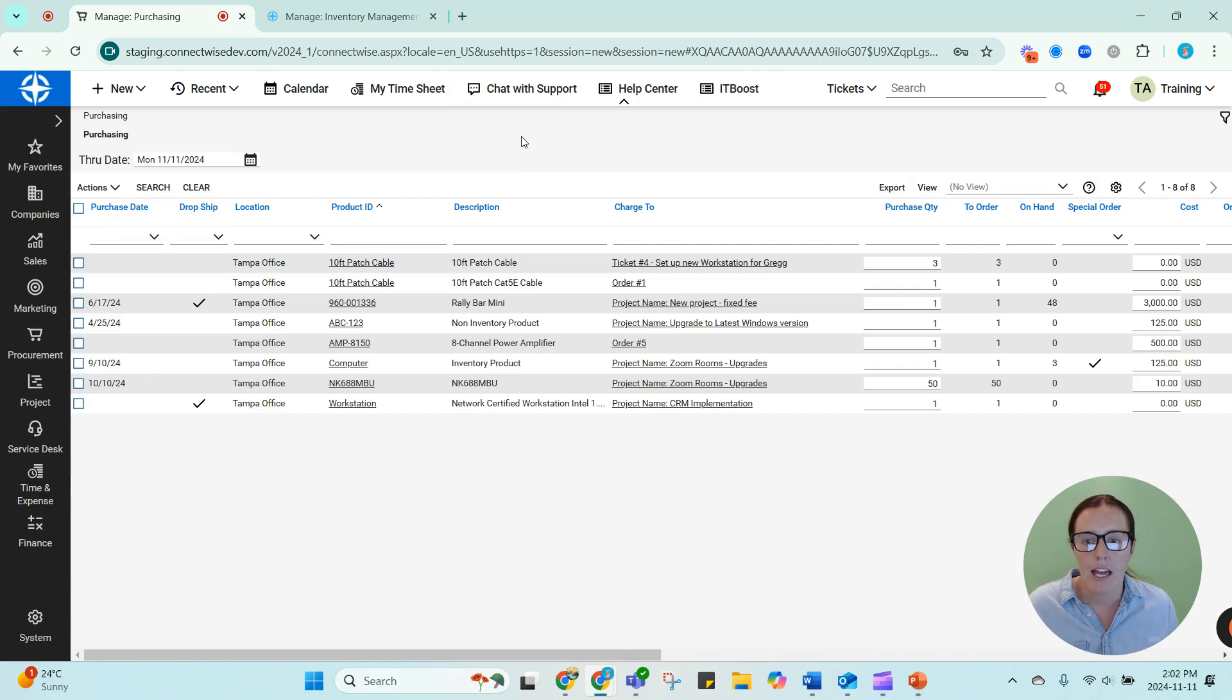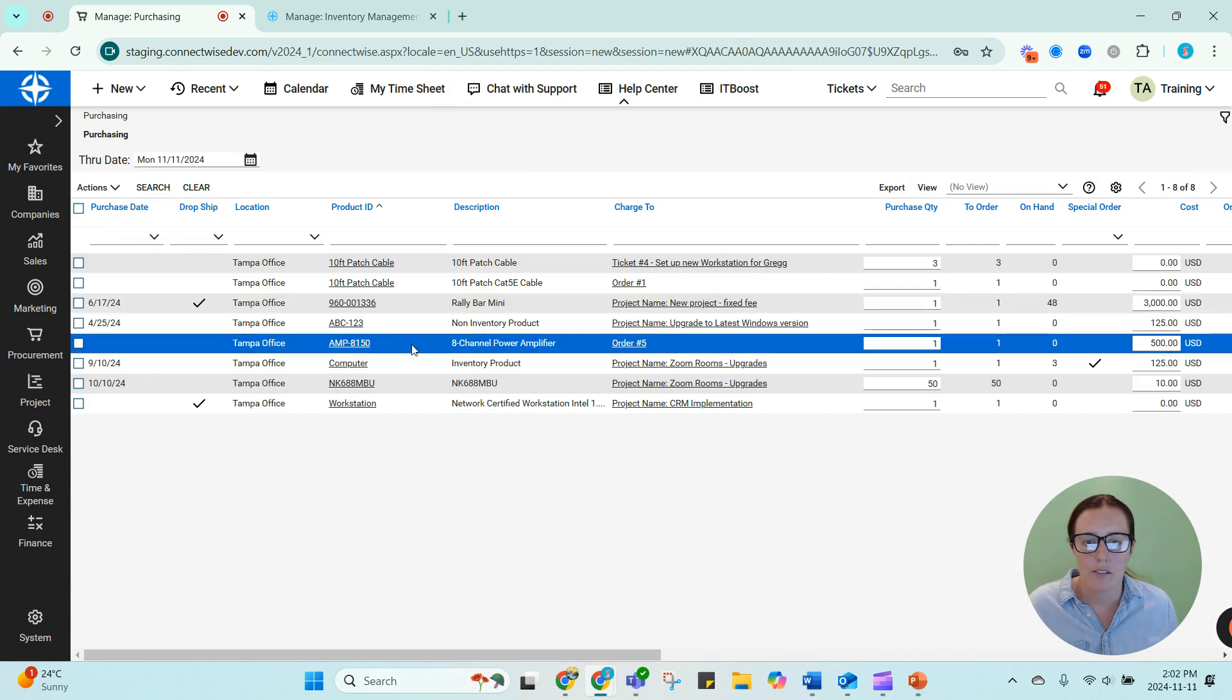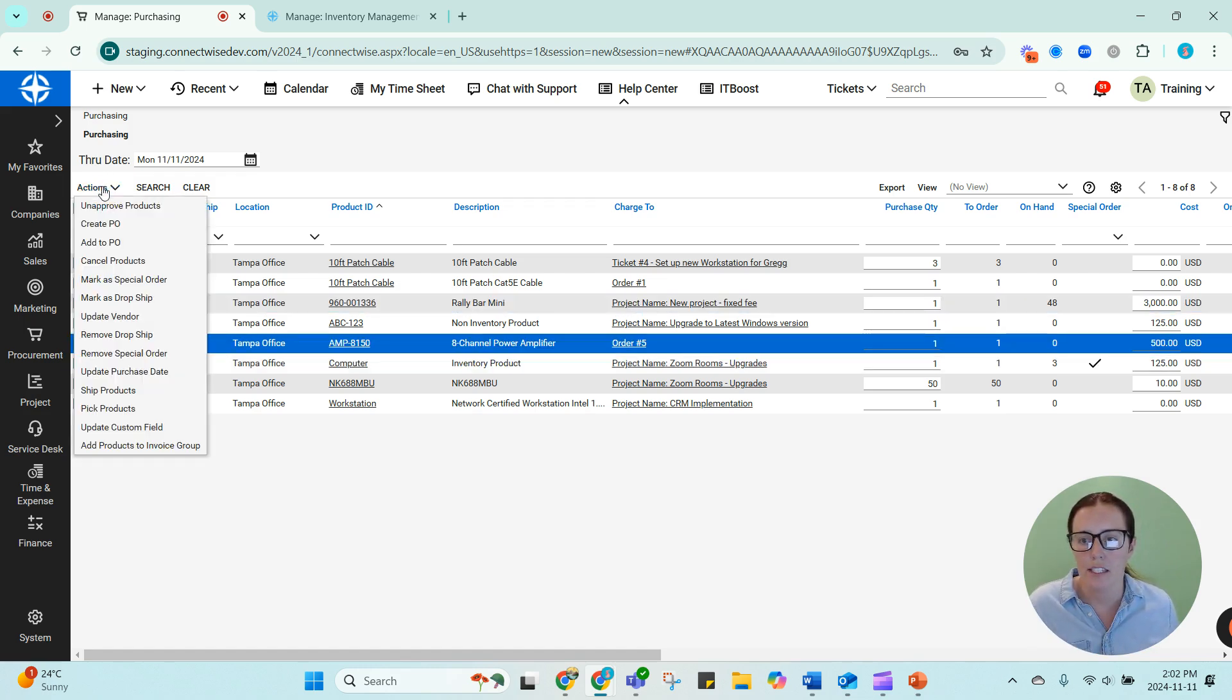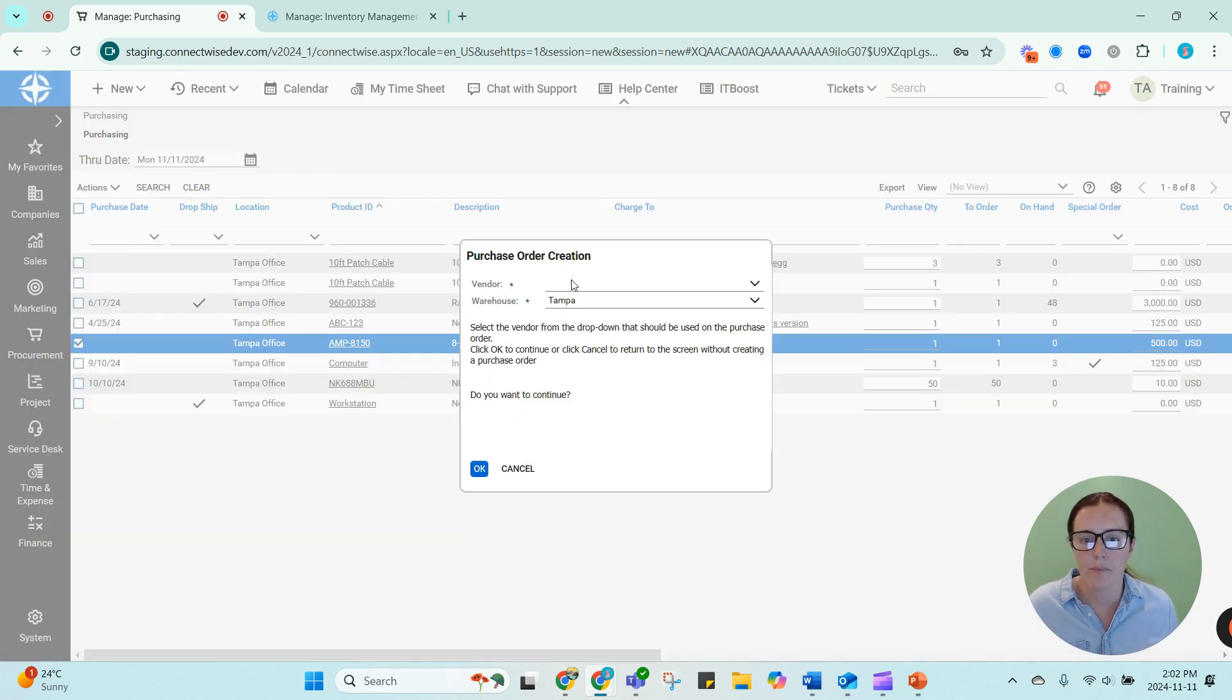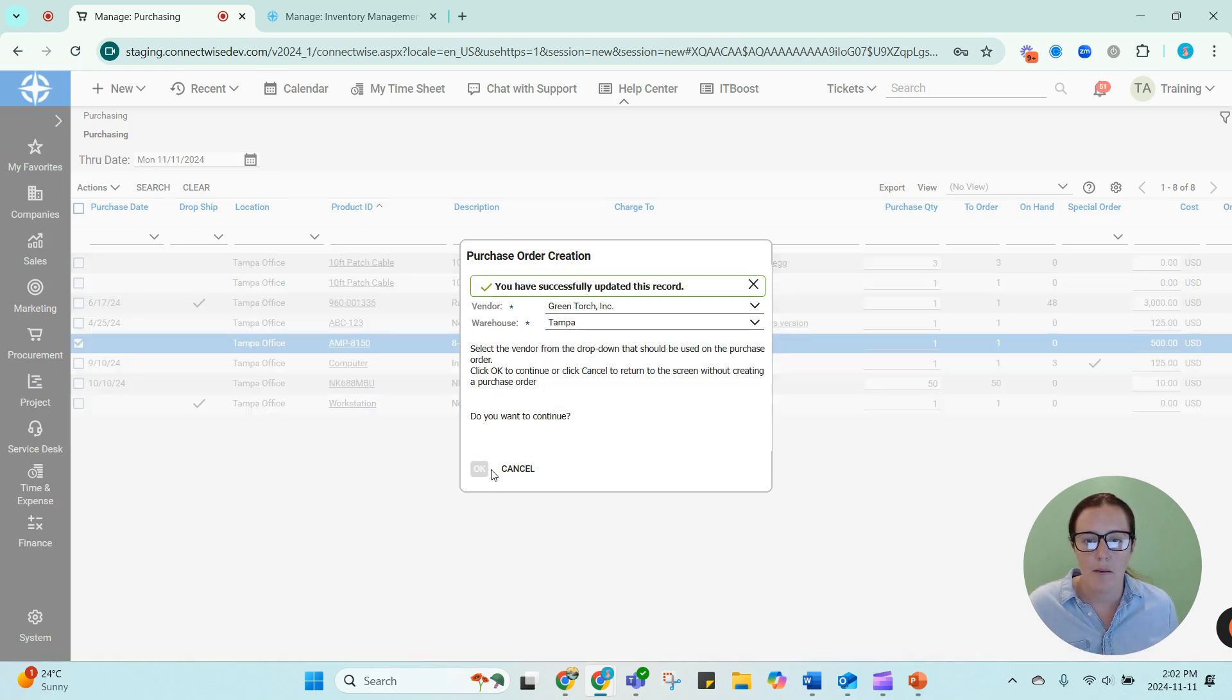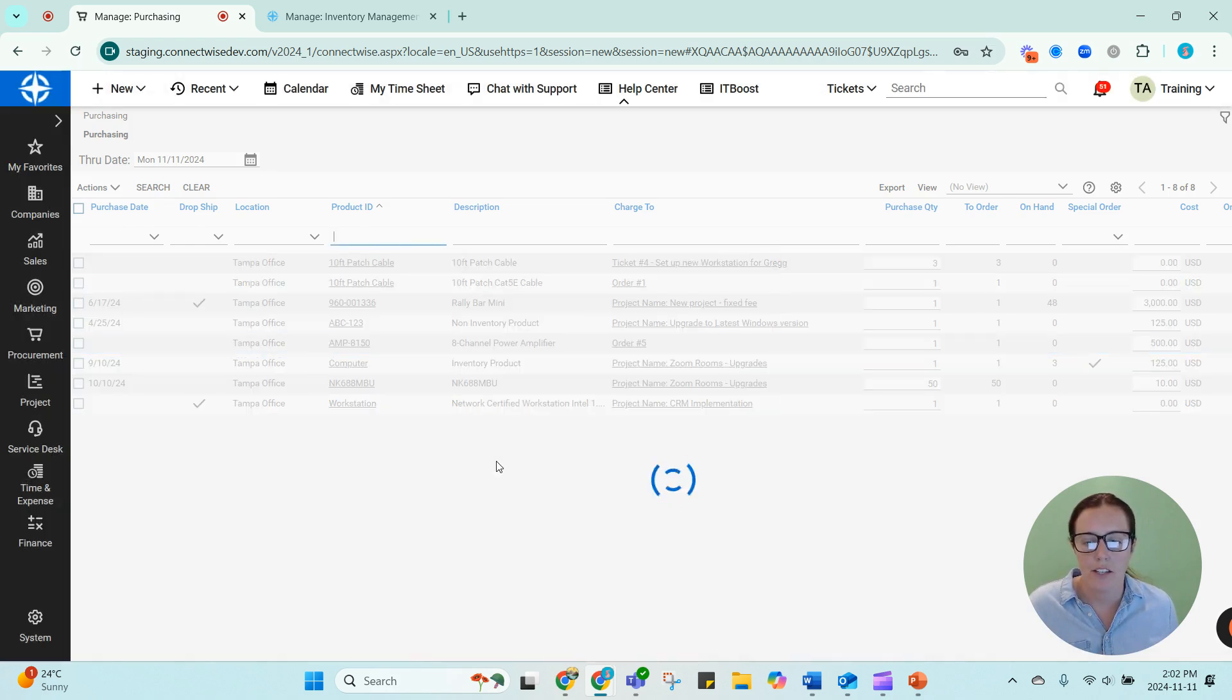That is going to move it to the purchasing screen. And you can see it right here. So this has no on-hand quantity, I have to purchase it. I'm going to go ahead and create a purchase order for this. And I'm going to show you what happens when I receive it.